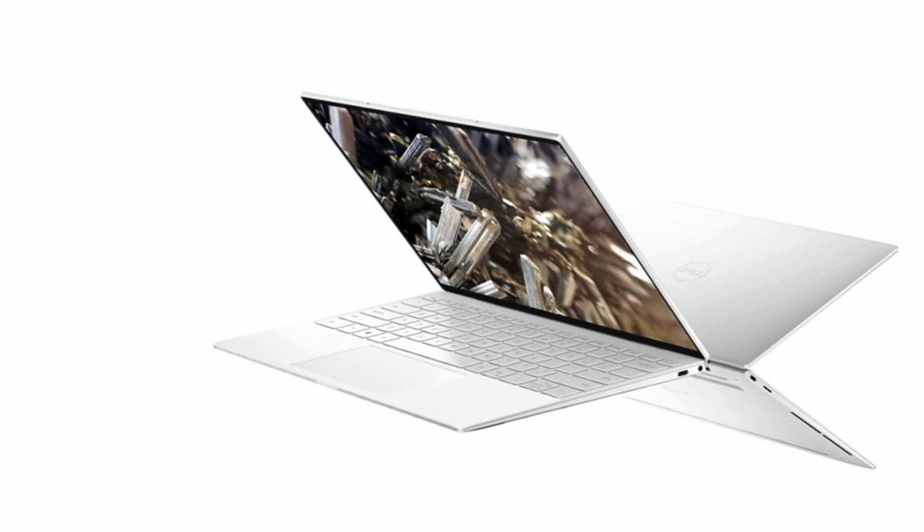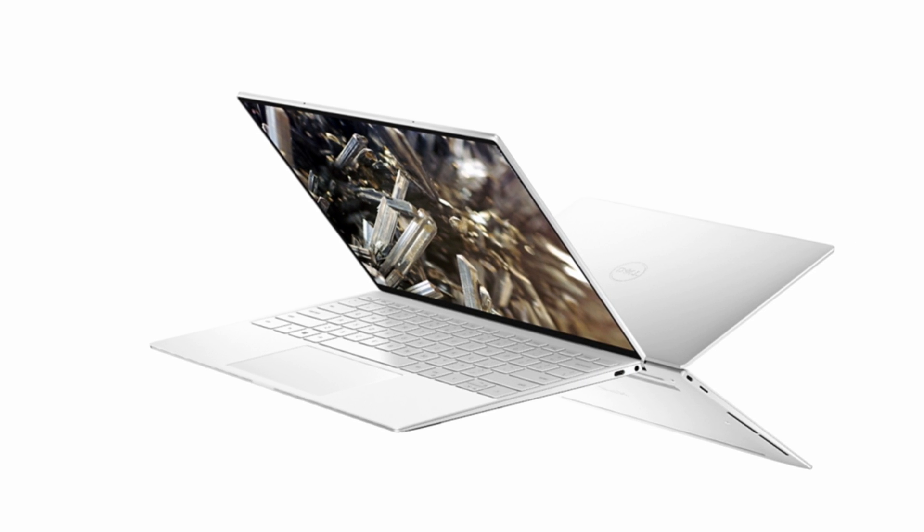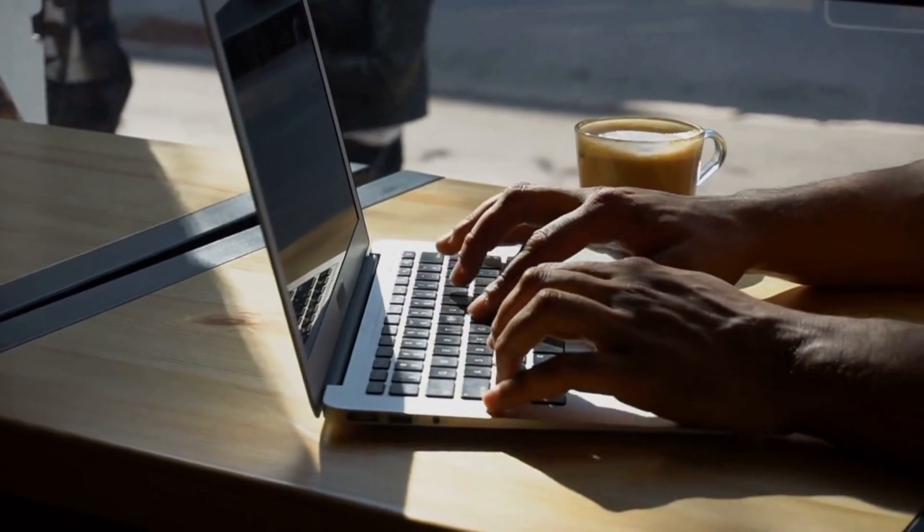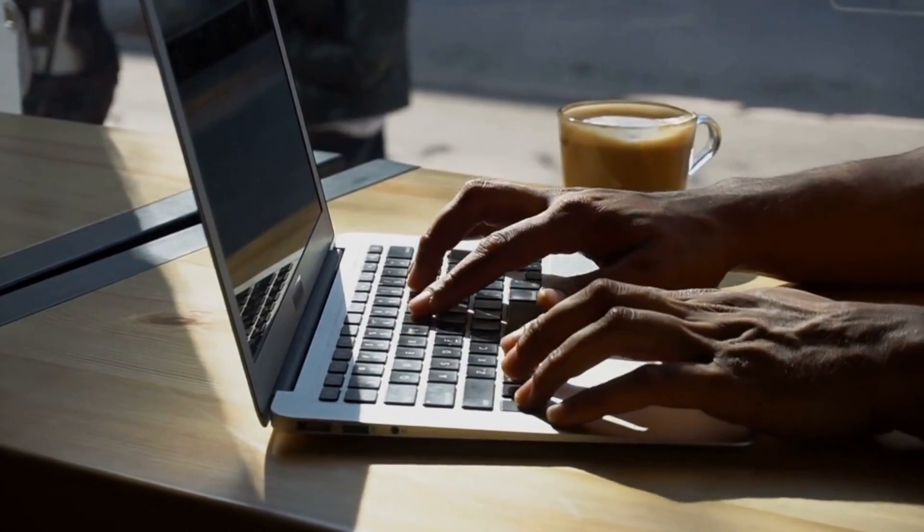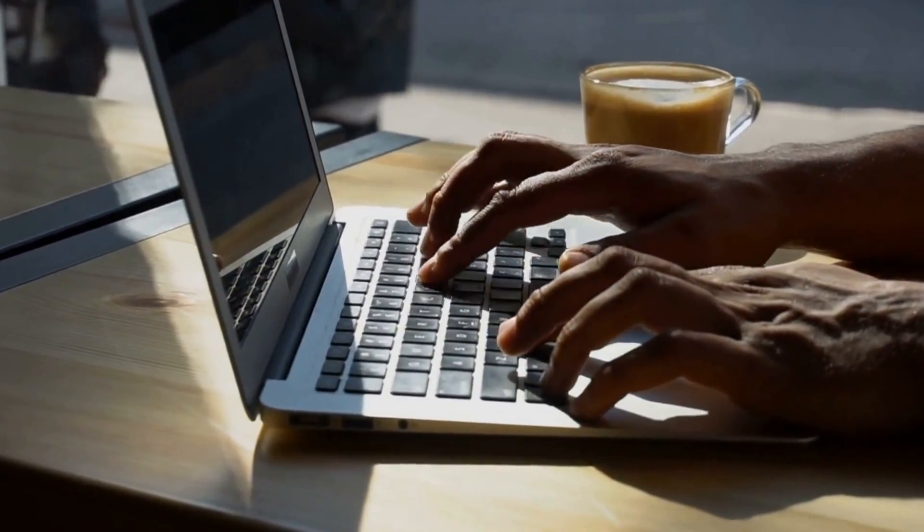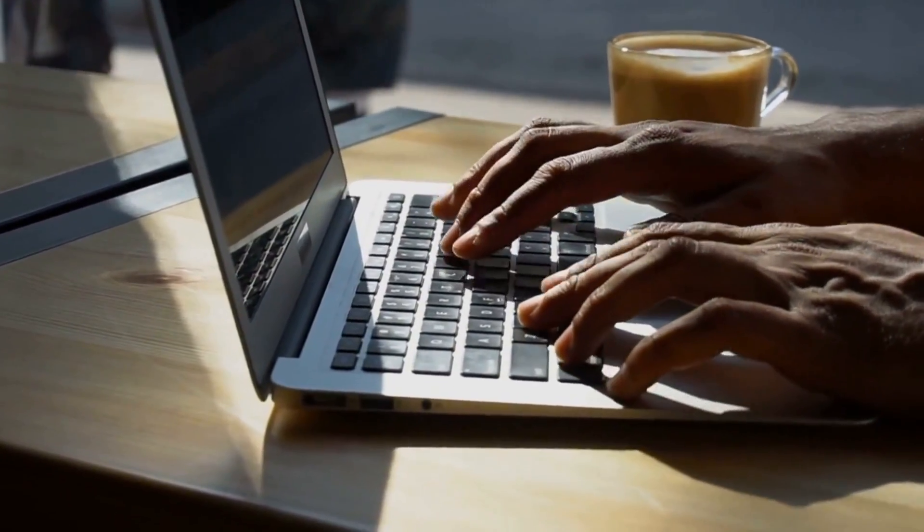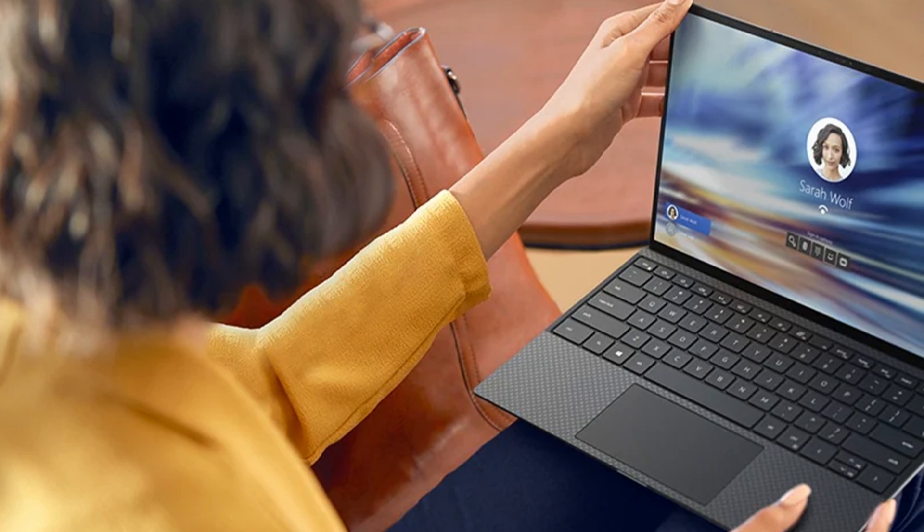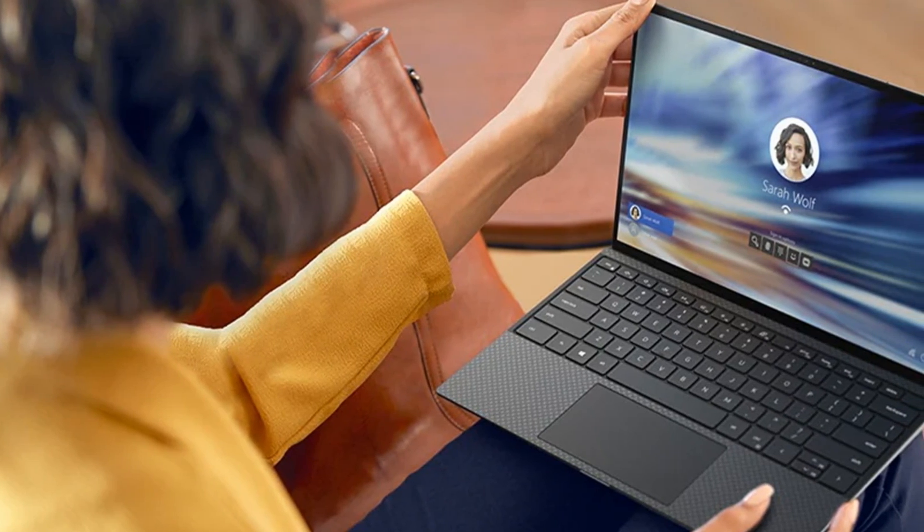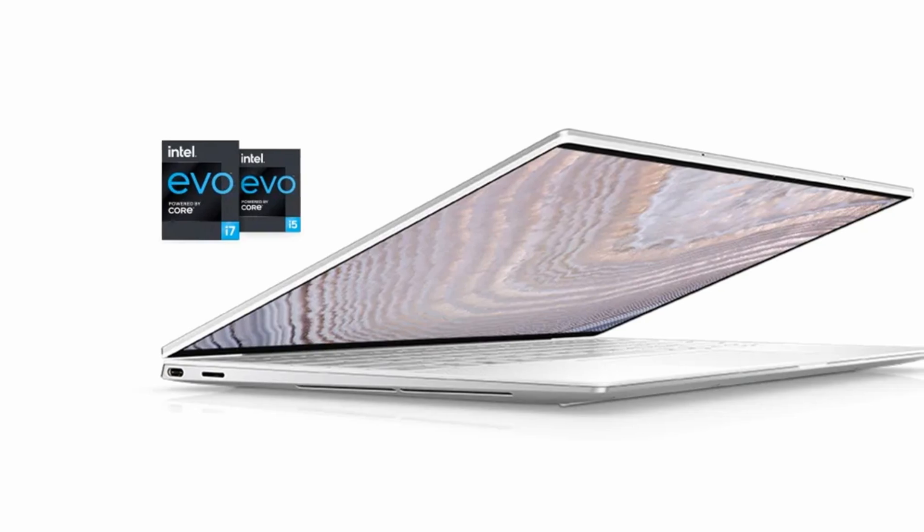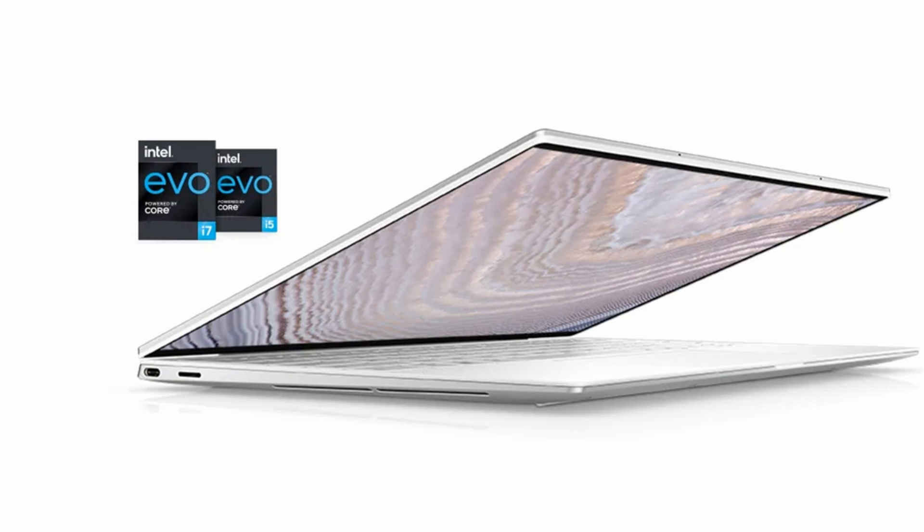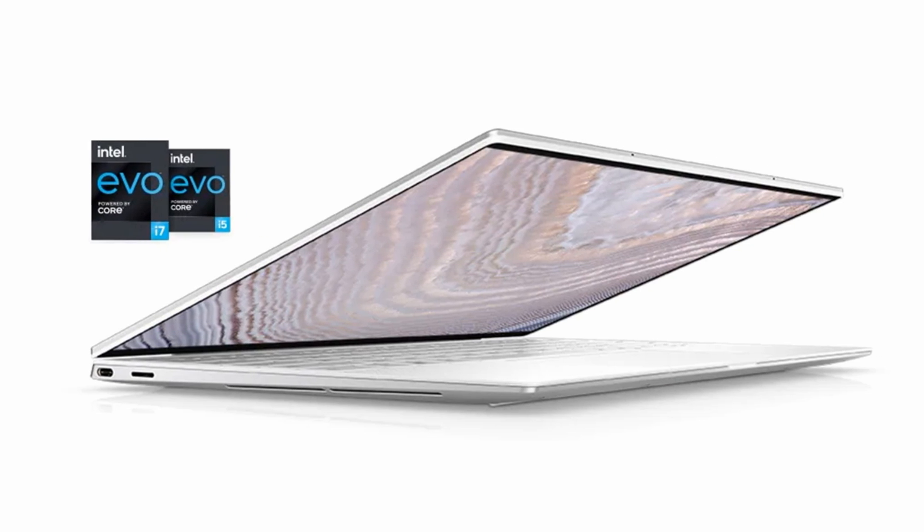The Dell XPS 13 is a gorgeous laptop. At just 0.58 inches, 14.8 millimeters thick at its thickest point, this laptop is extremely thin. It weighs just 2.8 pounds, 1.27 kilograms, and is extremely light. So you can just throw the Dell XPS 13 in your backpack and go.